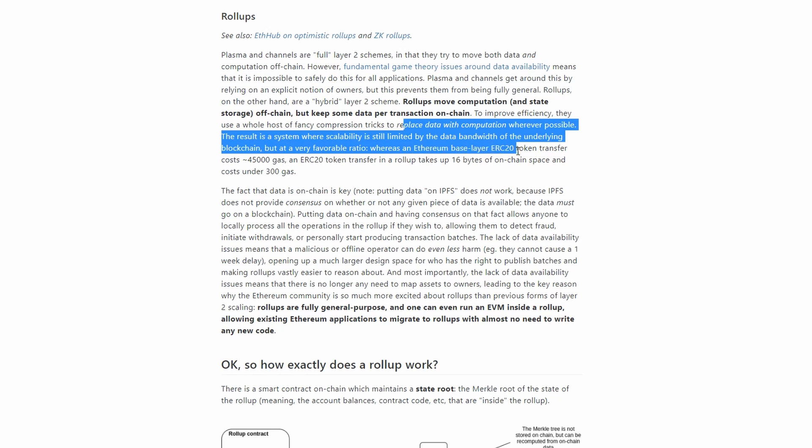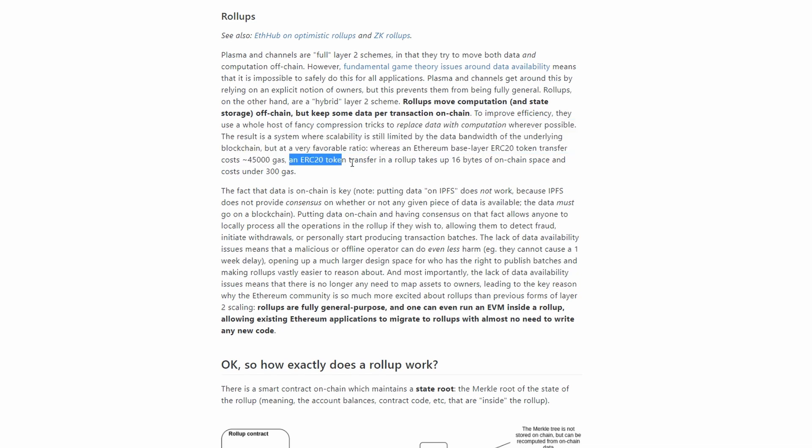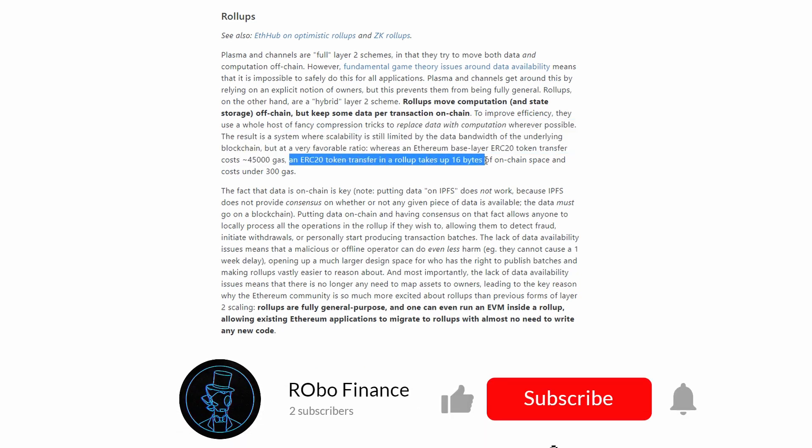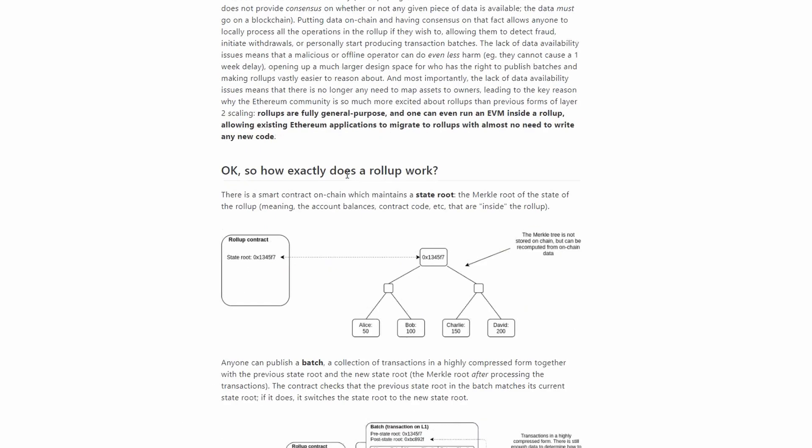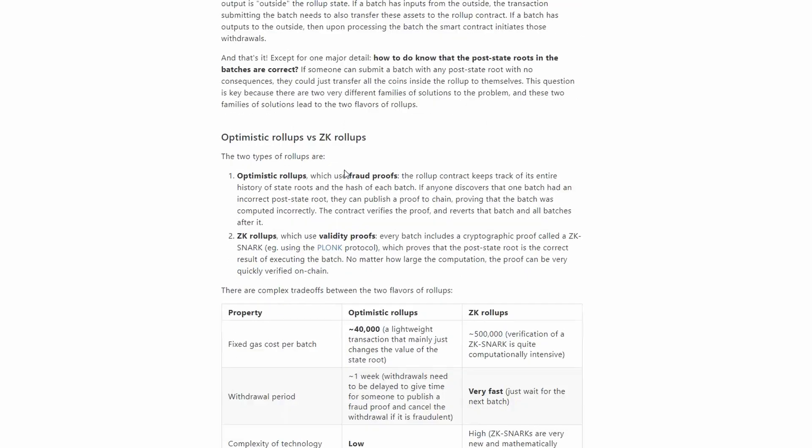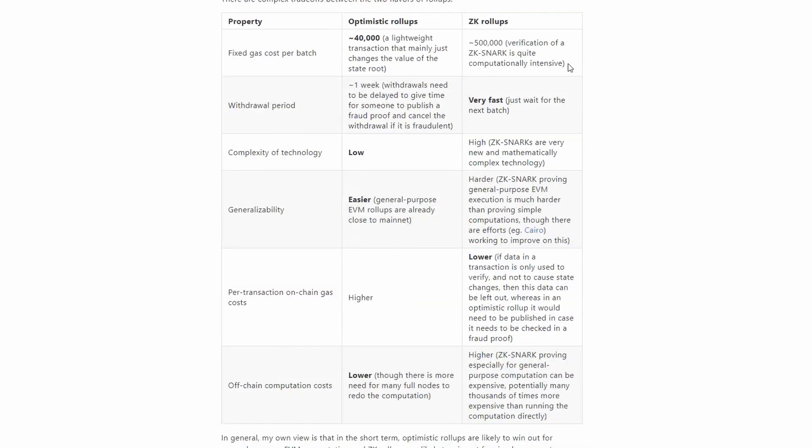Whereas an Ethereum base layer ERC-20 token transfer costs approximately 45,000 GAS, an ERC-20 token transfer in a rollup takes up 16 bytes of on-chain space and costs under 300 GAS, and on the screen you can see the difference between ZK and optimistic rollups.